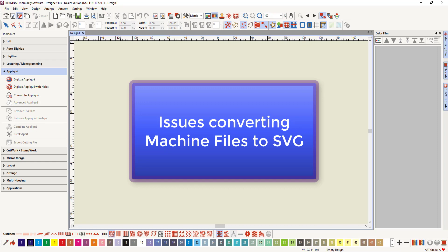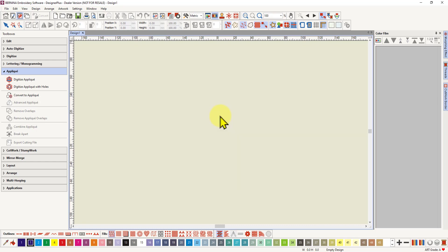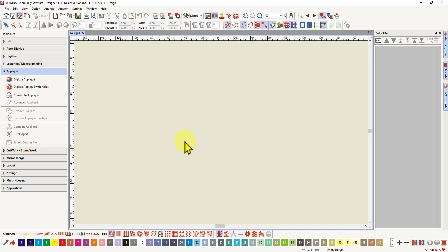The unfortunate part is that machine files—embroideries you've purchased online that are meant to be loaded into your machine for stitching—don't work as well with the export cutting file. But I'm here to show you a few tricks on how to get the export cutting file to work with those machine files.